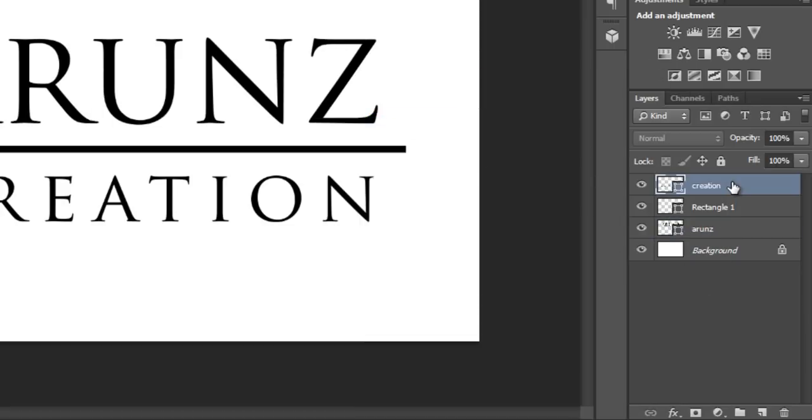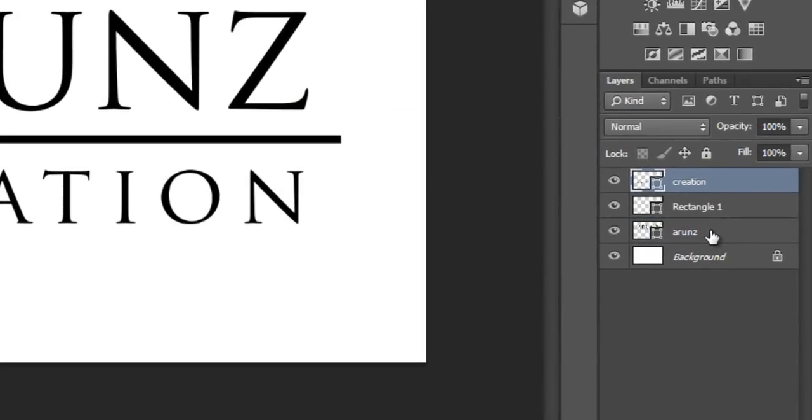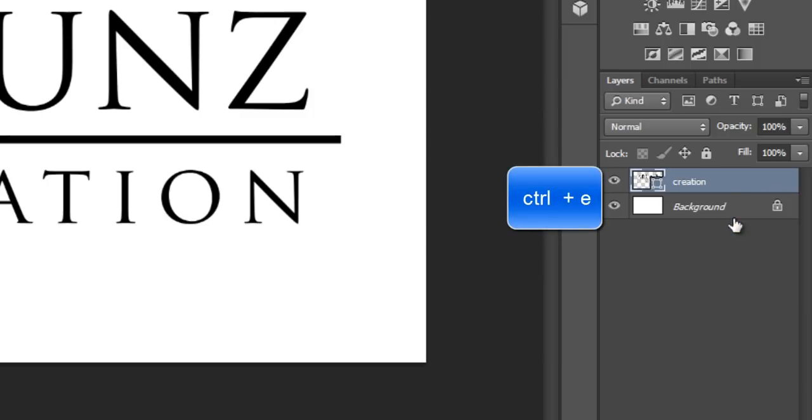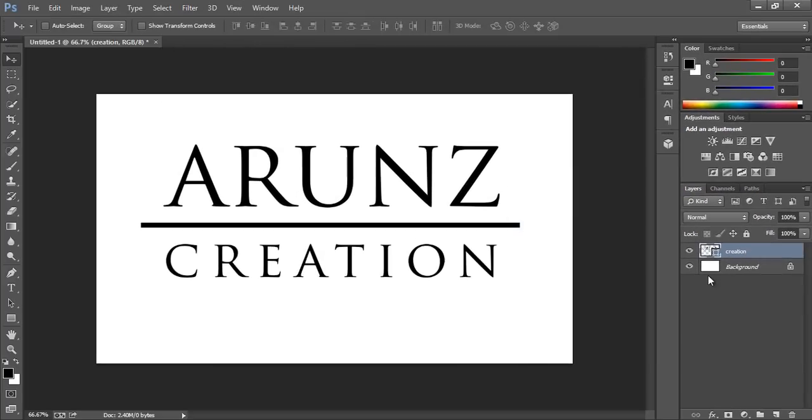Now I have three layers. I want to merge all these three layers. To merge, select these three layers by control-clicking on all layers, then all layers will be selected. Now press Control+E to merge all these layers. Now I have two layers. Now I want to make it in center.